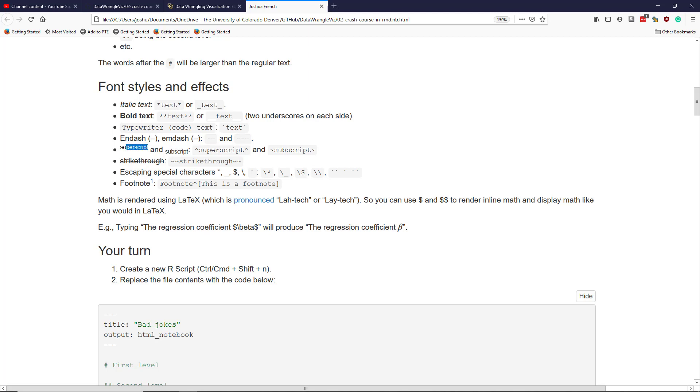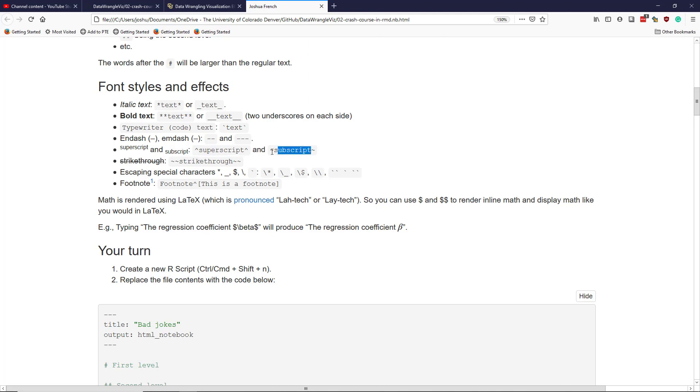Superscript is when the characters are usually smaller and above the text just to the left, and subscript is the same thing but below. To get a superscript in R Markdown, you use caret symbol surrounding the text you want to superscript. To subscript text, you do the same thing but use tilde on one side and tilde on the other side.